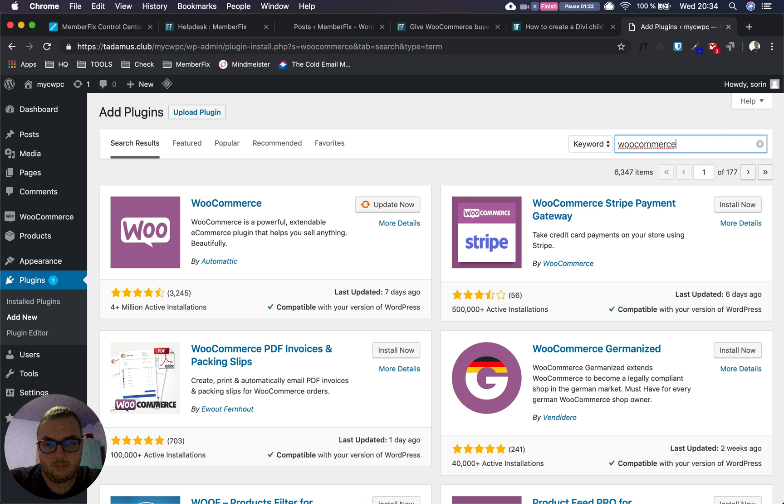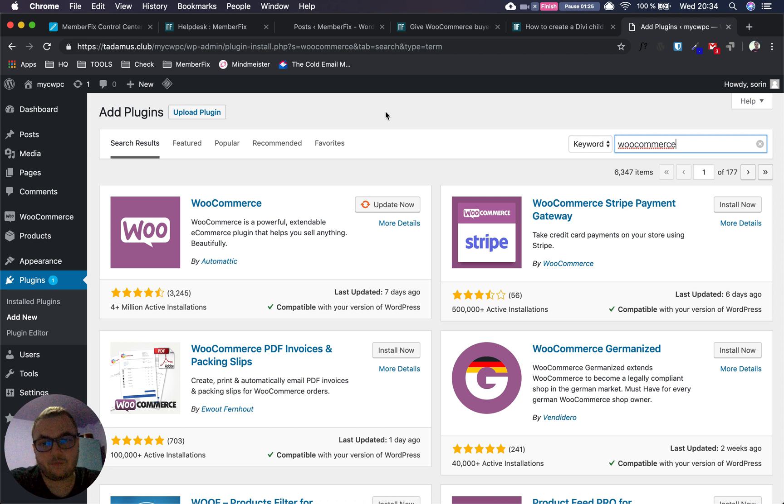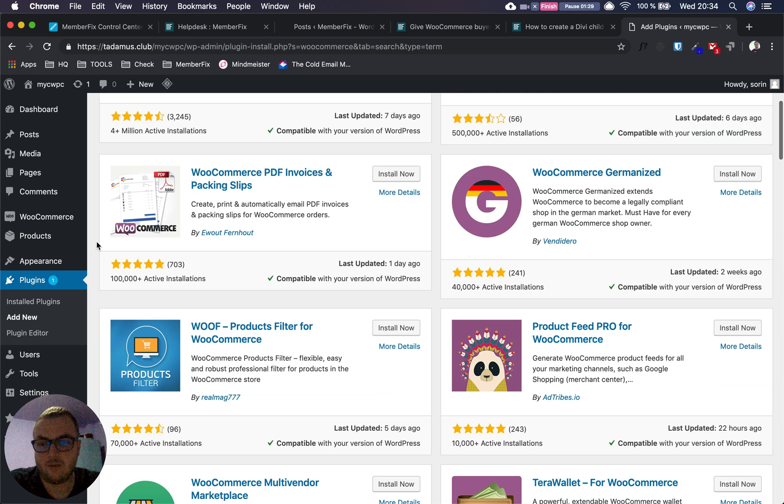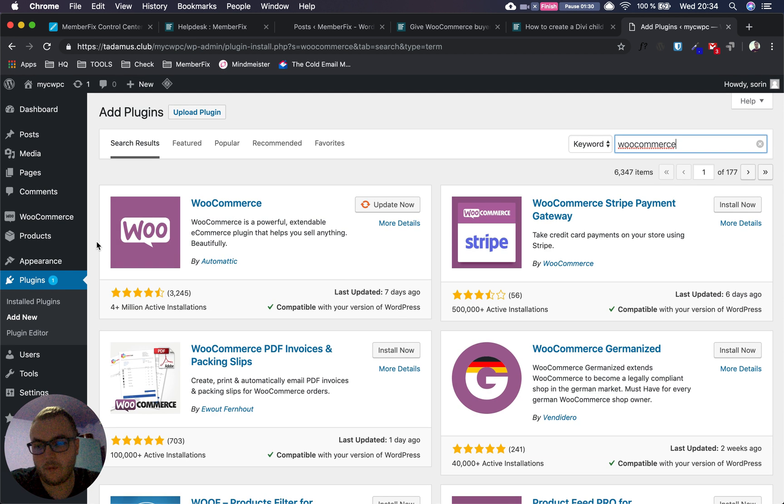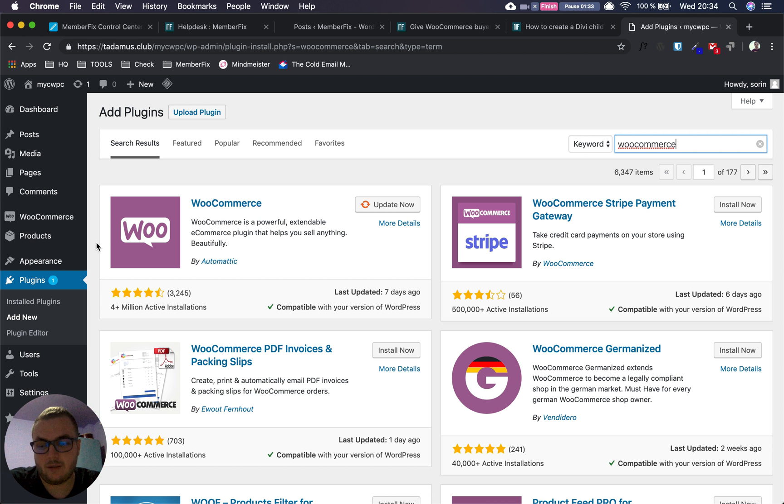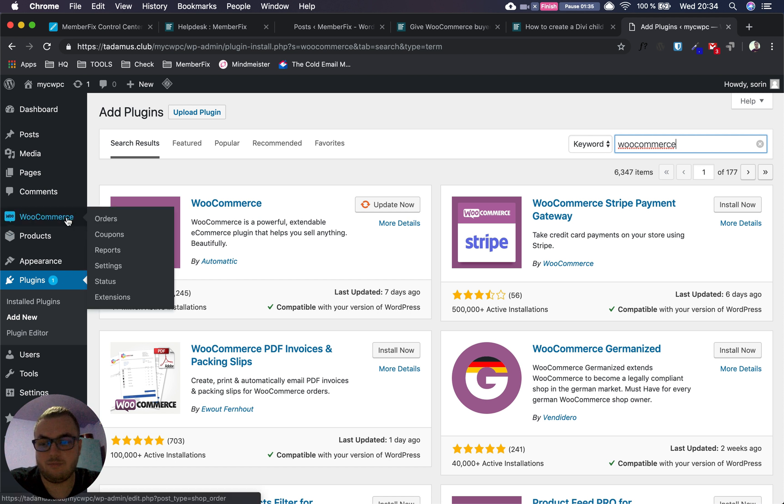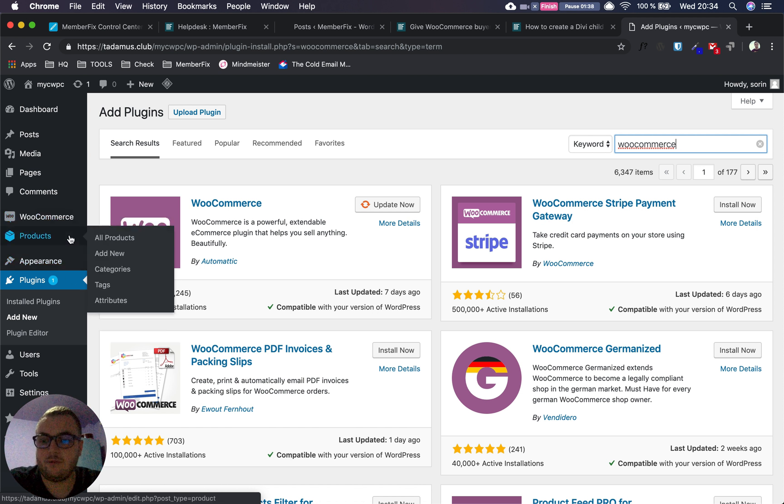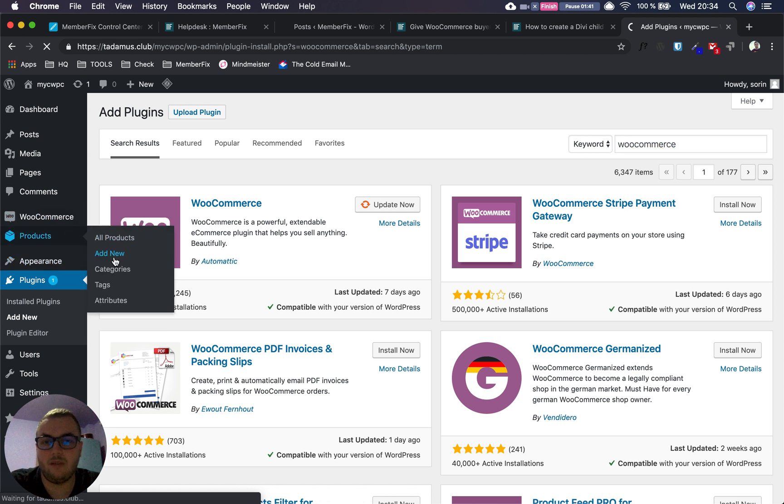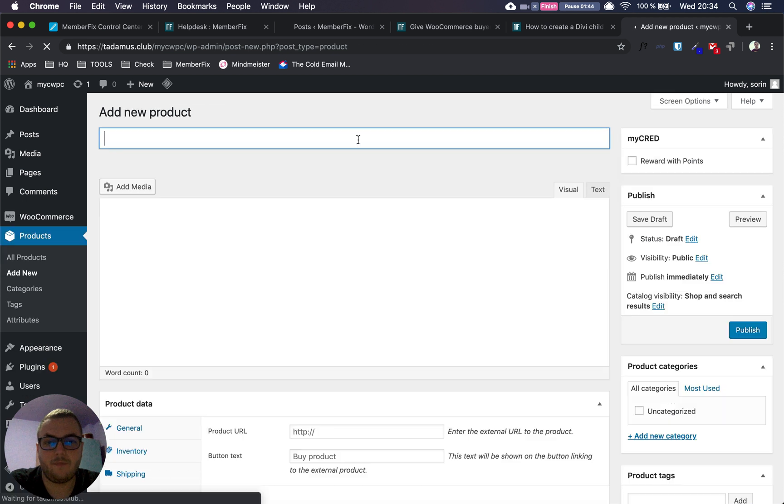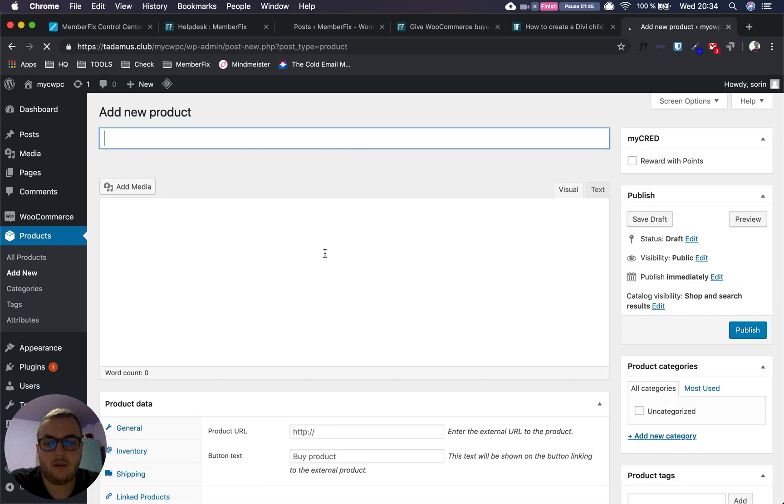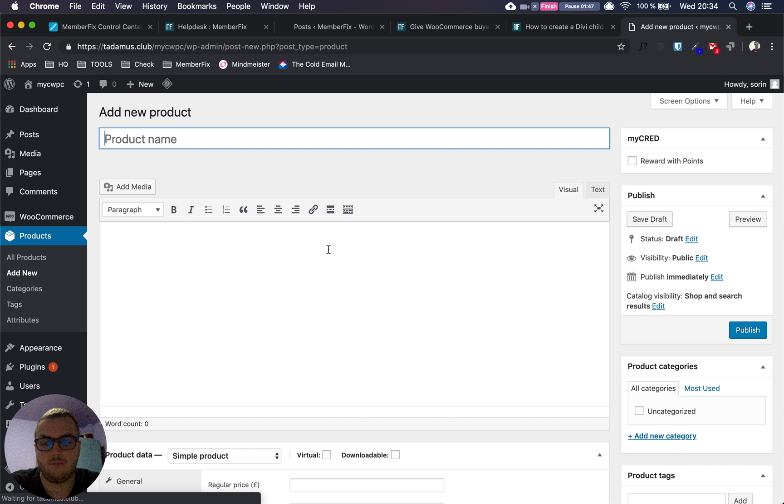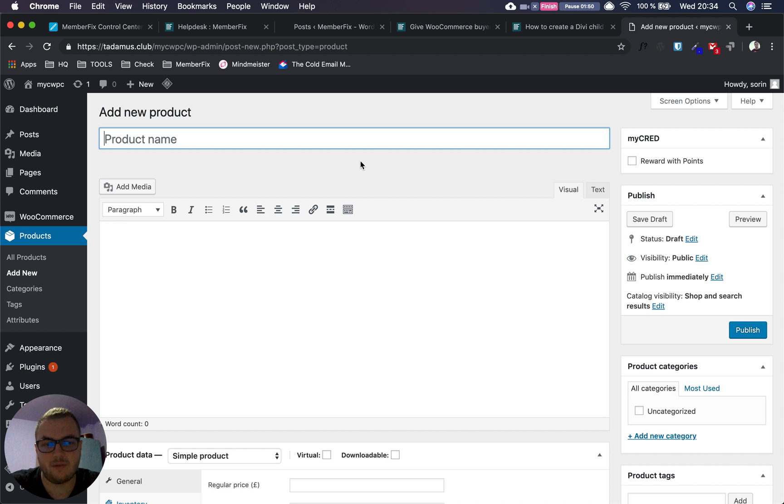After installing and doing the basic configuration on both plugins, you can start working on your product. You have to make a new product, so let's add new. Here we do all the data entry for WooCommerce as you would with any regular product—let's say 'Test Product'.